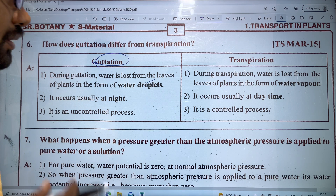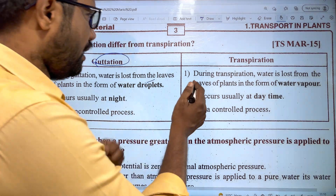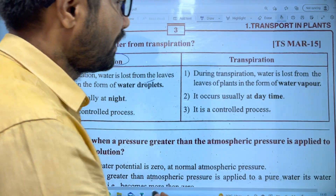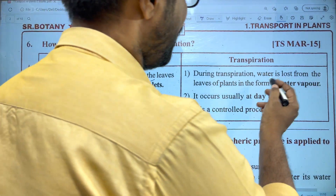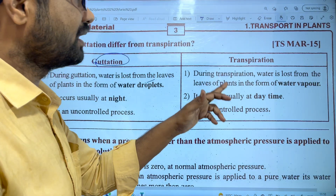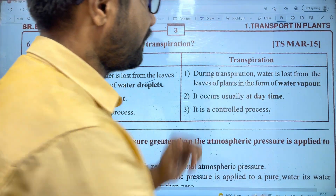In Guttation, water is lost from the leaf in the form of water droplets. In Transpiration, water is lost in the form of water vapor.